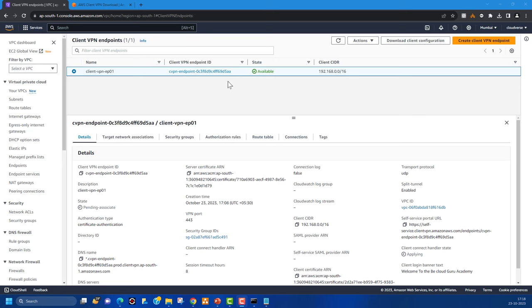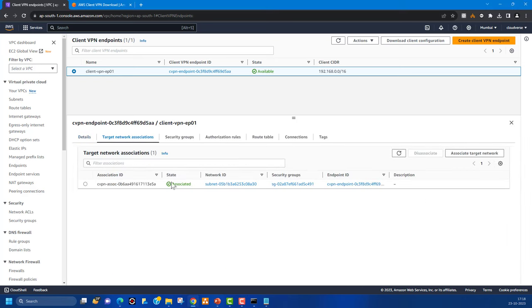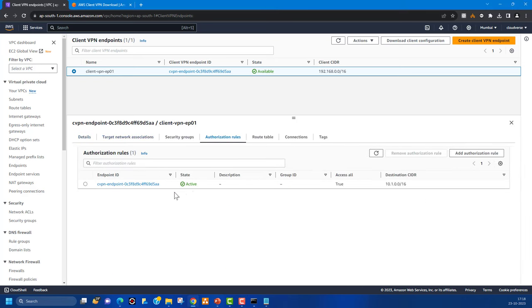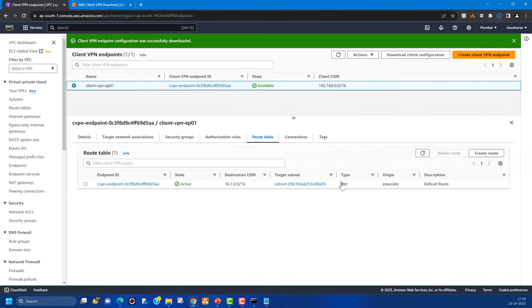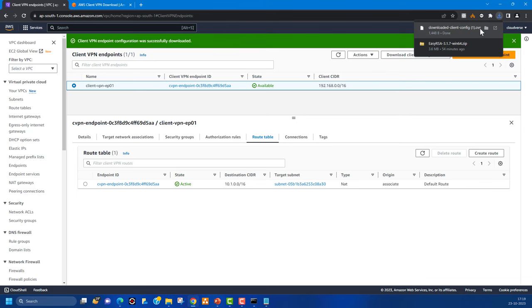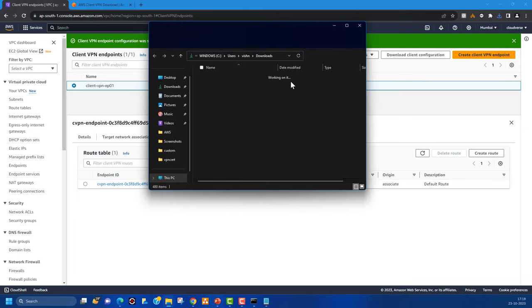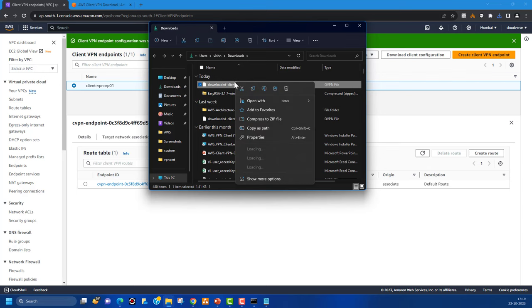The Client VPN endpoint is now available. If you check the target network association it shows as associated, authorization rules are active, and the route table is active. Now we need to download the client configuration. This is an administrator task — download the client configuration file, prepare it, and distribute it to clients. Click 'Download Client Configuration'.